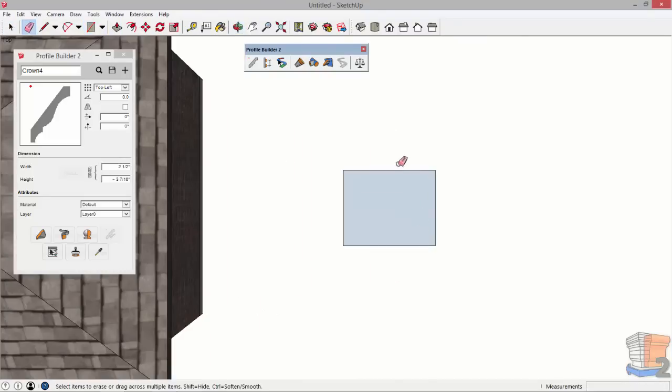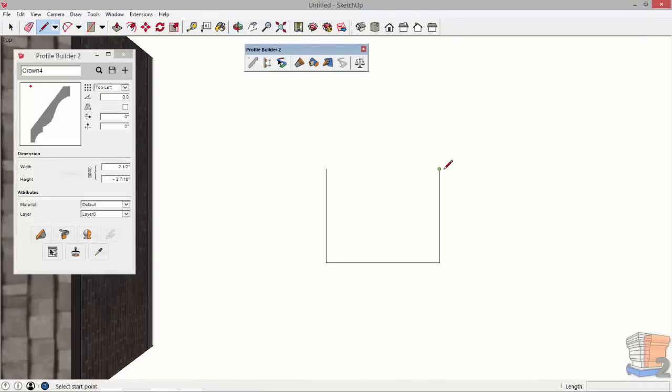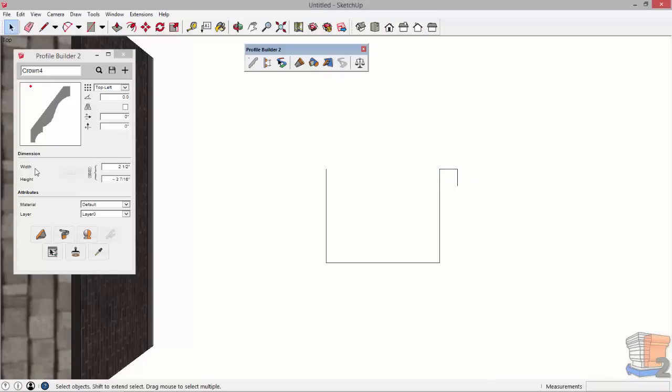Here I'm just going to draw a very basic shape and then modify it with the new features of setting the width and the height of a profile.